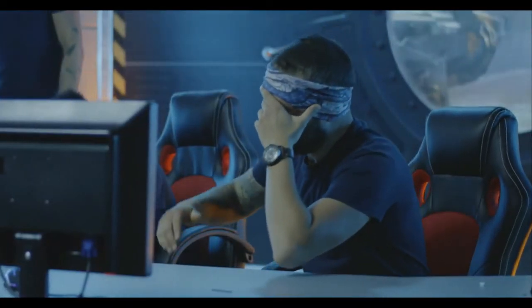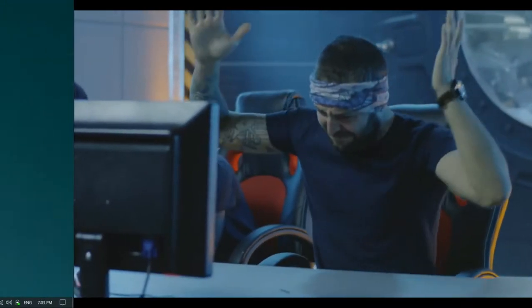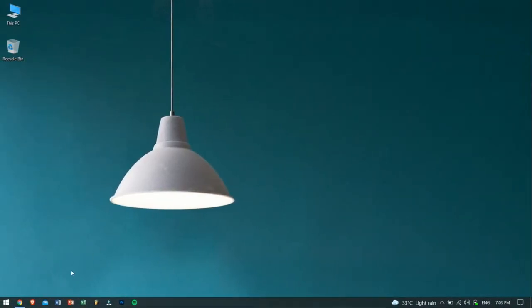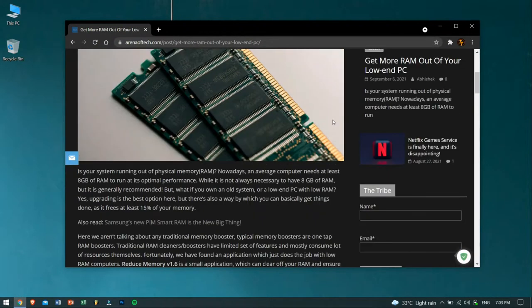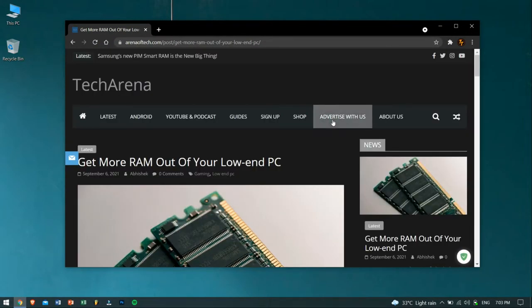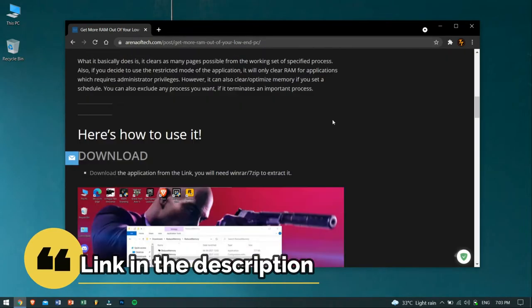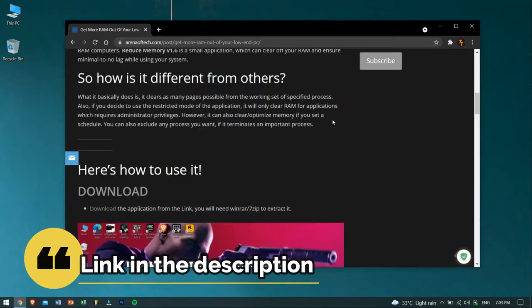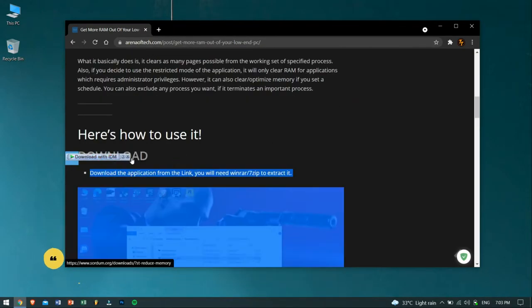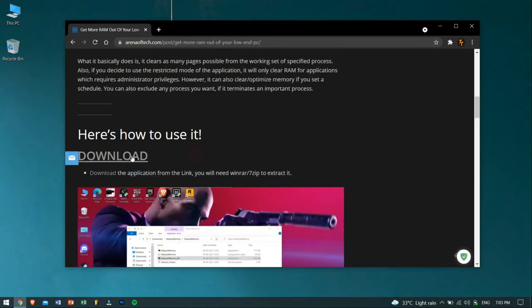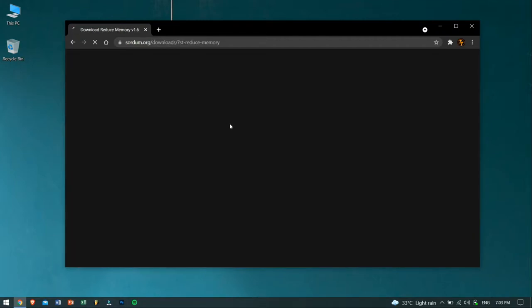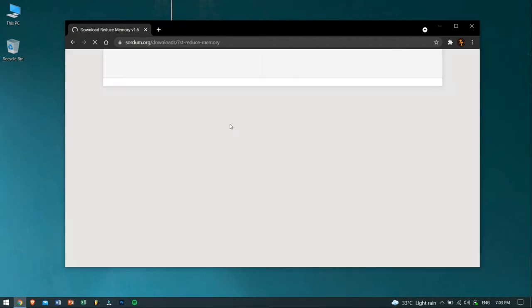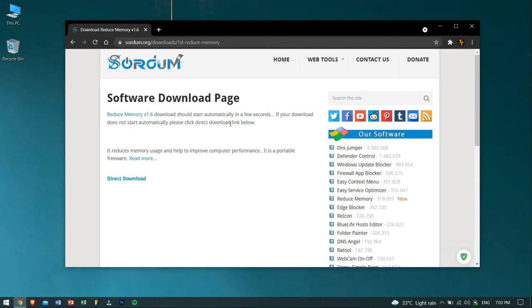Okay, now to download this tool, go to the description box of this video, and there I will be providing you the download link for this tool. Just go to this website and scroll down until you see the download button right here. You can also read the whole article if you want for more information, and just after clicking on the download button, your download should start.